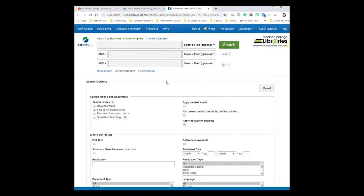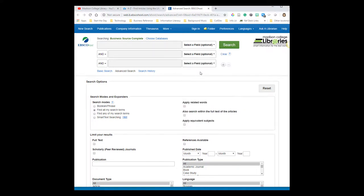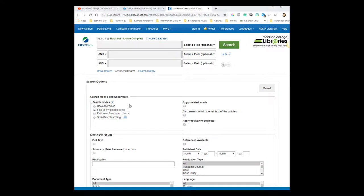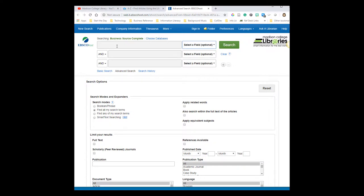You don't have to use the drop-downs, but using them correctly can make your search more precise and give you more relevant results. Using them incorrectly, however, can really mess up your search. So especially when you're just starting out, you can always use the default of select a field and the database will search your keyword in any of the article's fields and in the full text of the article.